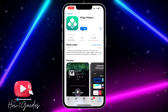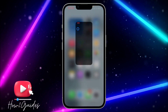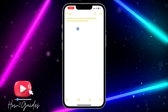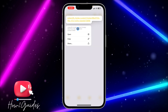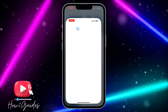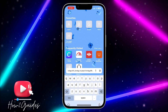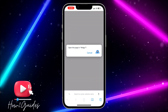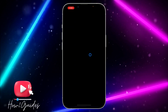Once you download the app, open it. You'll see a link in the video description — copy that link and paste it into your browser.